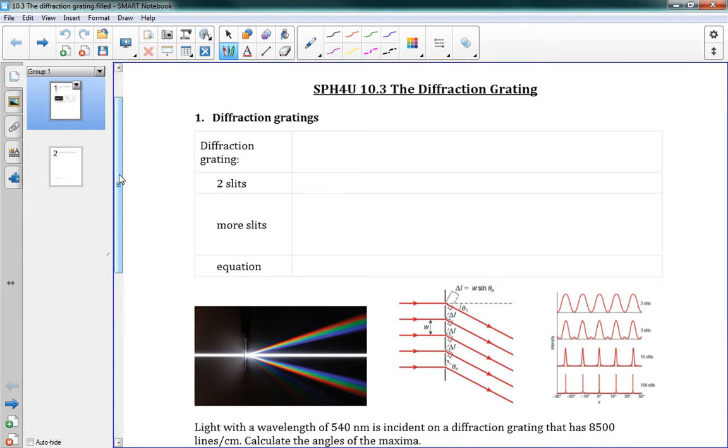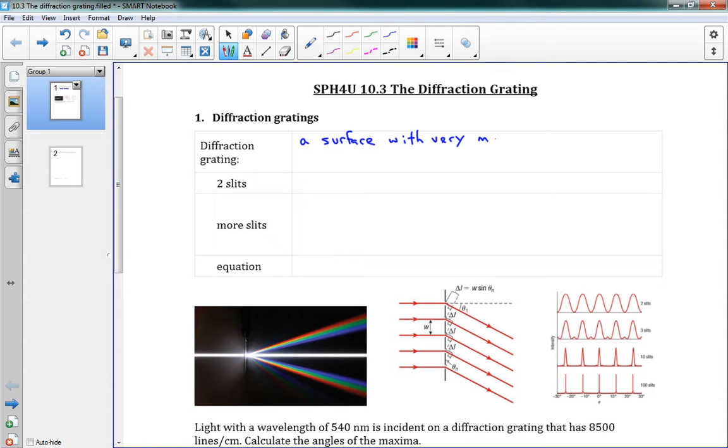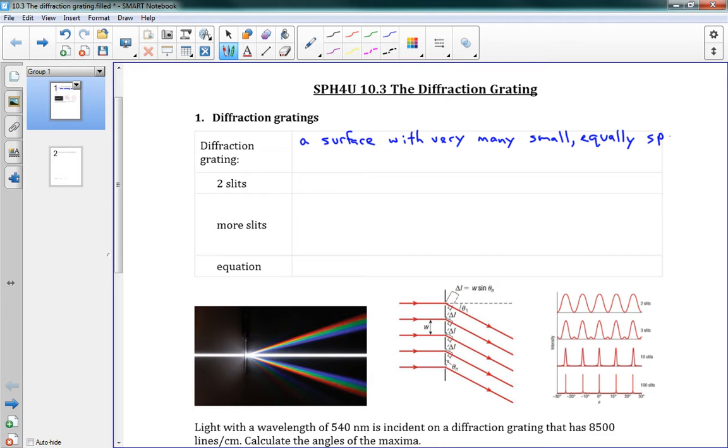A diffraction grating is a surface with very many small, equally spaced parallel slits to produce interference.